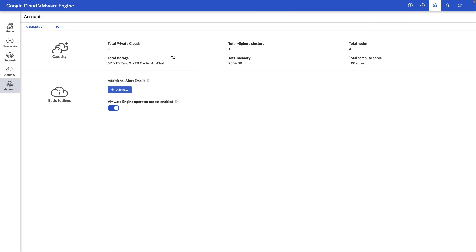Under account, we have the ability here to see the summary of the environment as well as add additional emails and users so that they can be alerted when things like a new private cloud is created, a node is being replaced, or if you want our Google Cloud VMware engine support team to be able to access this portal for troubleshooting purposes.